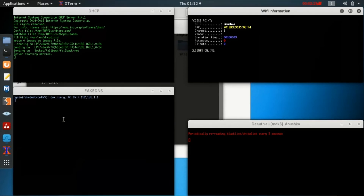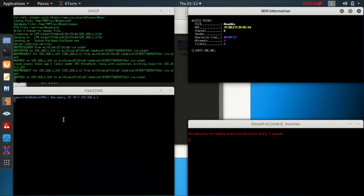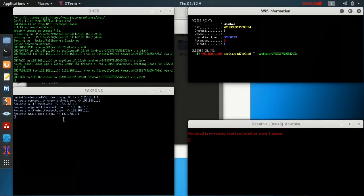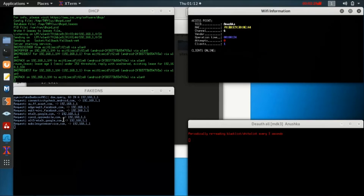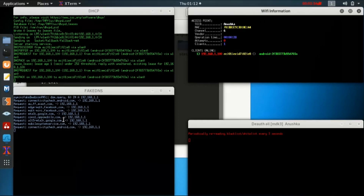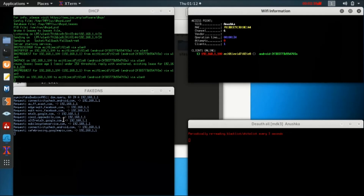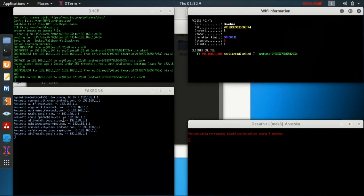We just have to wait until one of the targets on the Wi-Fi is disconnected and tries to reconnect, so that we can capture the handshake file. The DHCP window has shown us some inputs, and the fake DNS has also shown us the request packets which are being sent to the DNS. The fake DNS will reroute all the traffic towards itself. We can see there is one client online at 192.168.1.100 — that is the client connected to the Wi-Fi which we are going to disconnect and ask it to reconnect.